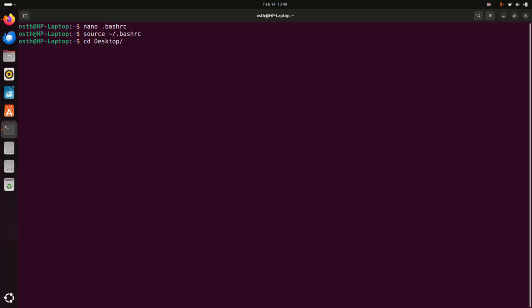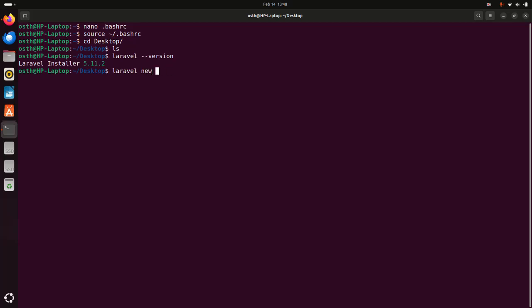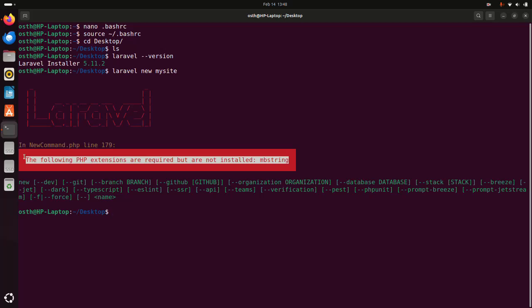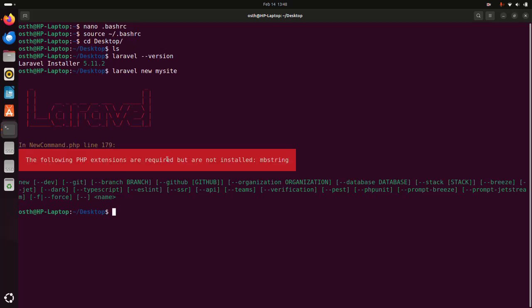Now I am going to create a new Laravel application. Navigate to the Desktop and write this command: laravel new, then write the application name — in my case, 'my-site' — and hit enter. If you get this type of error, that means you must install the required PHP extensions. I am going to fix this error by installing the mbstring extension using: sudo apt install php-mbstring.